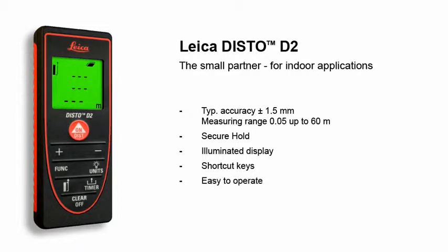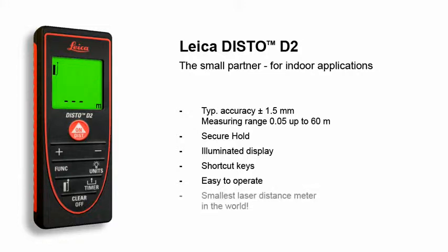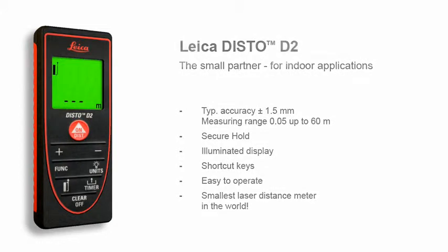In no time at all, distances can be measured and areas or volumes can be calculated. The smallest laser distance meter in the world. Your reliable partner that fits into every pocket.